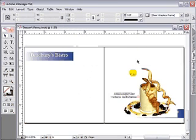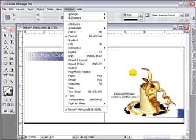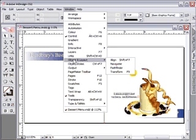Another useful palette is the Navigator palette. We'll use the Window menu again. The Navigator palette is nested under the Objects and Layout option.